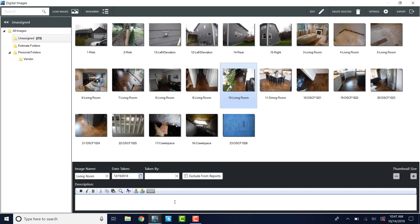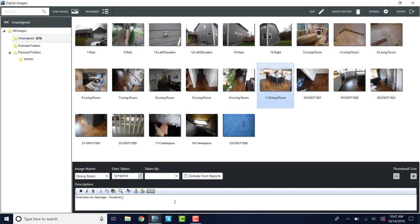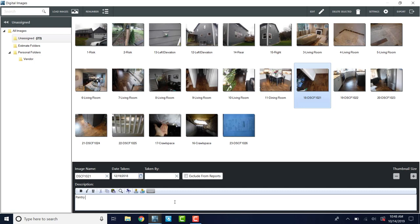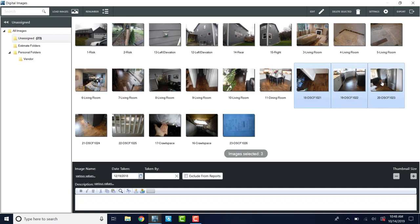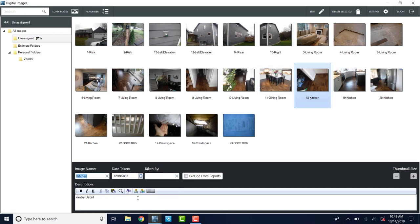So living room, we're going to call this damage to laminate flooring and dining. So we'll say this is overview, no damage. However, continuous with living. If somebody read this, that would make sense to them. This is pantry detail. So we didn't actually finish labeling these photos. So I'm going to say this is the kitchen, and that's the kitchen island. So this is kitchen. So that just labeled those. I'm going to go back to this one pantry detail and I'm going to Alt N to this overview.